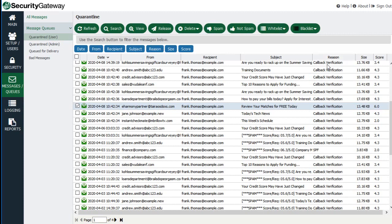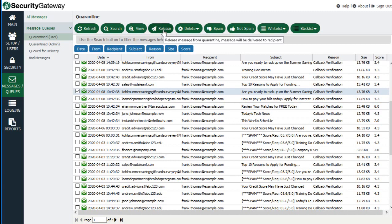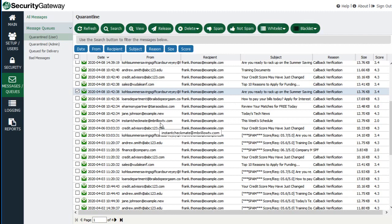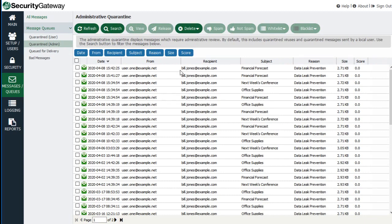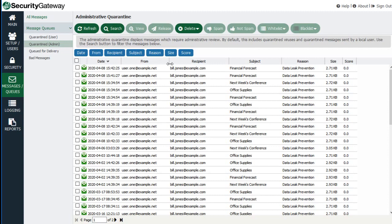Just like the message log, the quarantine also shows you the reason a message was placed in quarantine under the reason column. You have the option of releasing a message from quarantine, deleting the message, marking it as spam or non-spam, or whitelisting or blacklisting the sender or sender's domain. The administrative quarantine is for messages that might contain a questionable attachment that could not definitively be determined to contain malware, or messages that contain sensitive data filtered out by the data leak prevention feature.